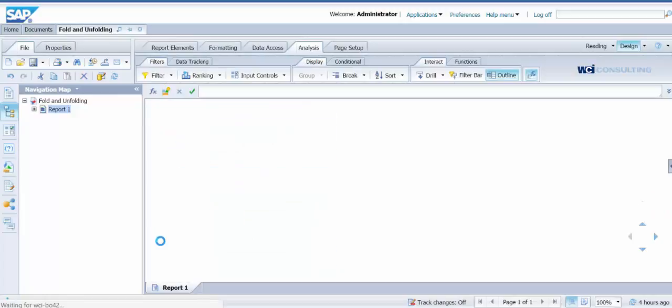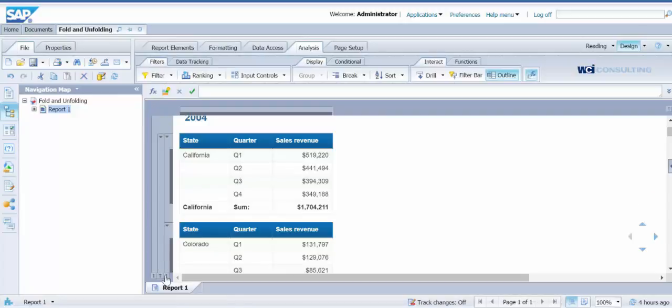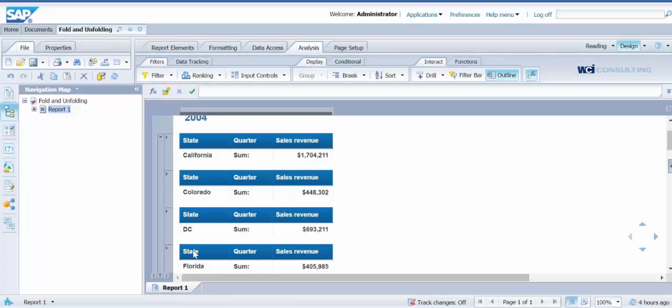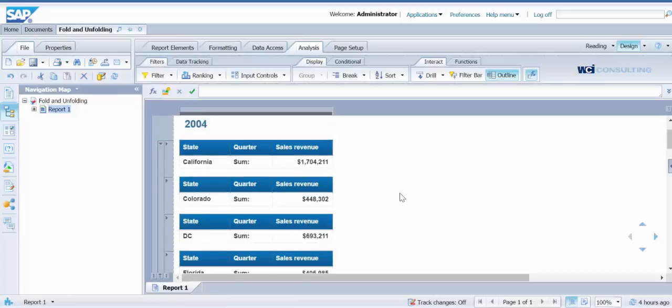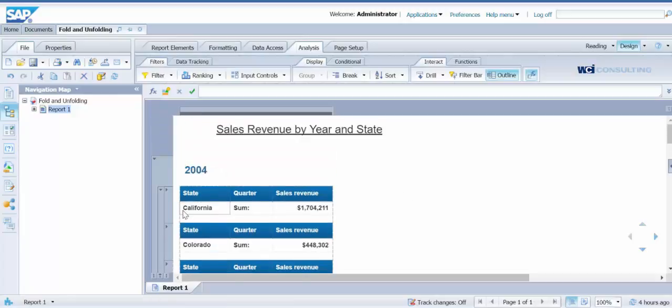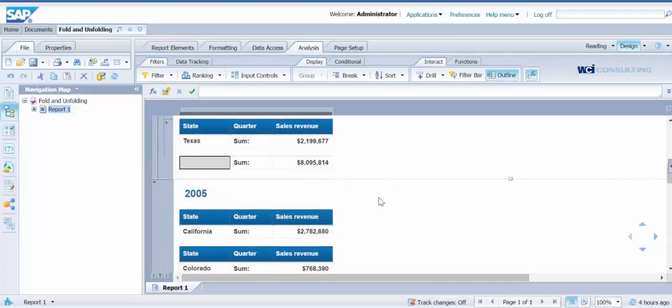If you would like to close all at one time, you can click on the icon at the bottom. Now you can see the total sales revenue for each state and for each year.